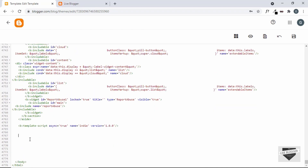We can add our HTML anywhere in the body because we are setting a position of fixed to the news ticker. So it doesn't matter where we add the HTML — it will always be on the top of our website.